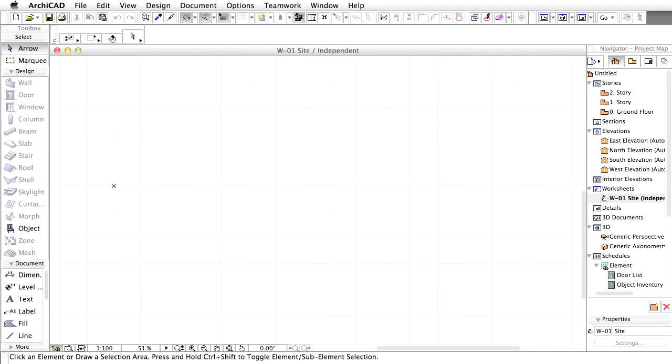There are two ways of using 2D data in the project, depending on whether the data may change or not. If you expect that the data may change during the project, use the XRef method. This way, there is a living connection between the original external file and the ArchiCAD project, which ensures that in case the external file changes, you can simply update the content.